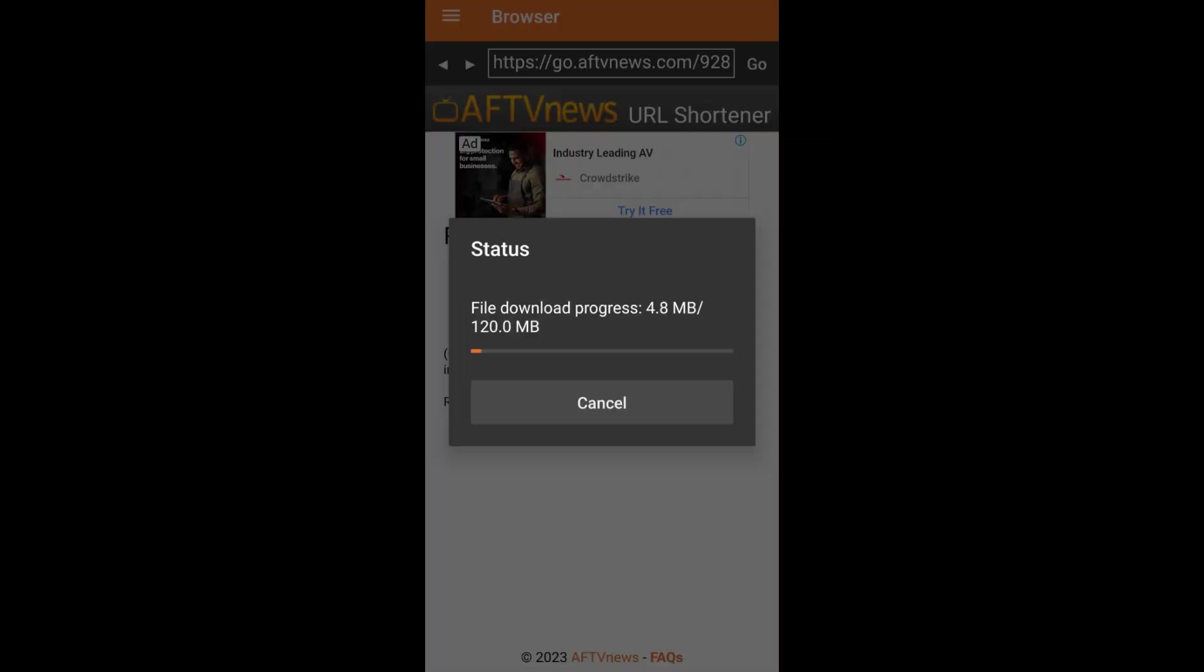It will prompt you to wait for a few seconds and then will start the download. Please wait until it completes download. Click on Install button once downloading is finished.